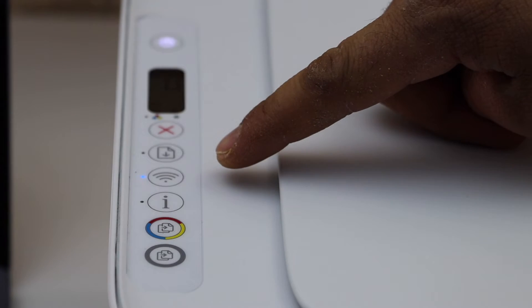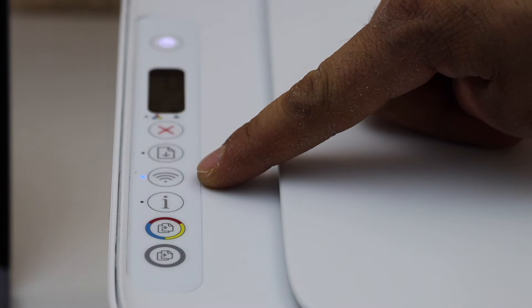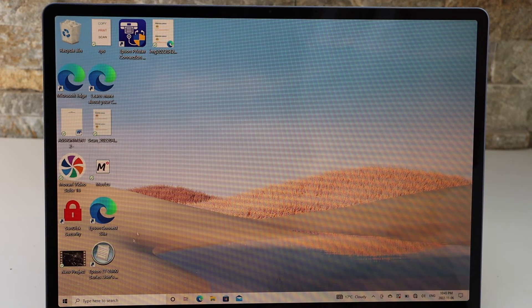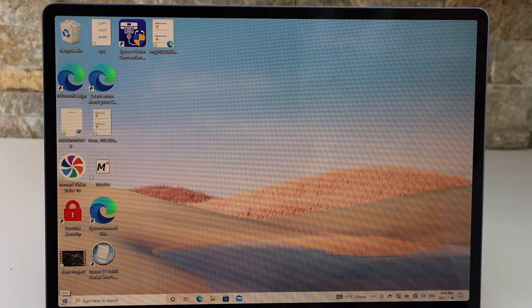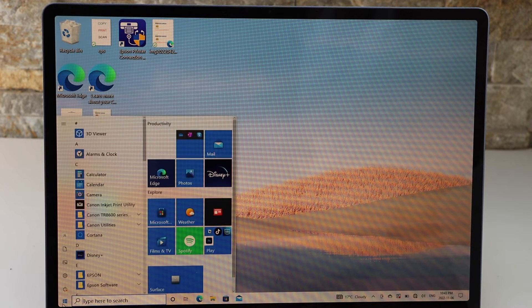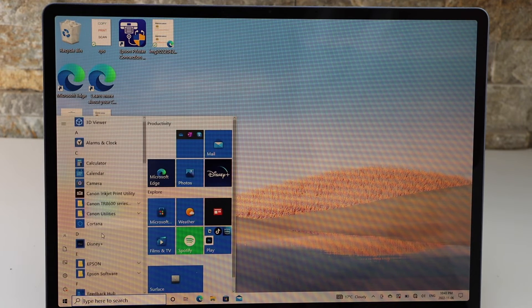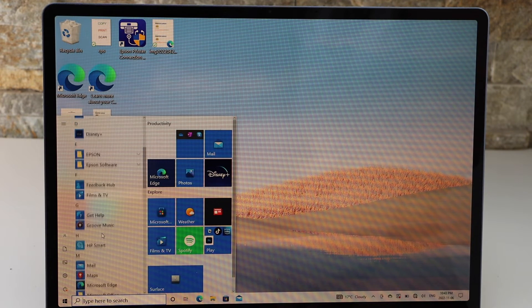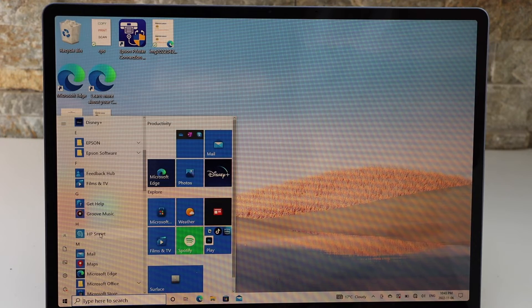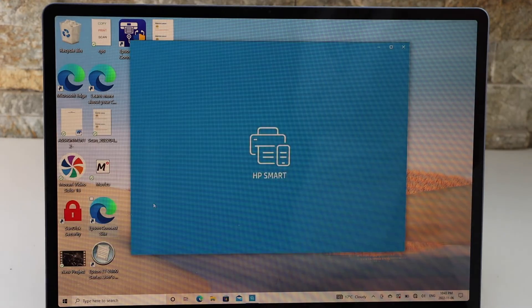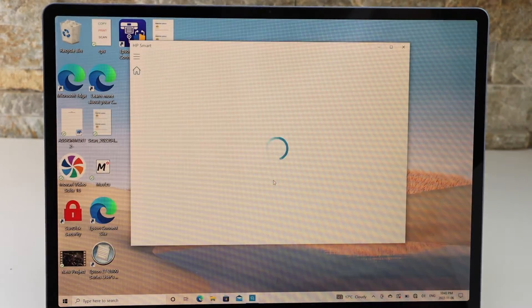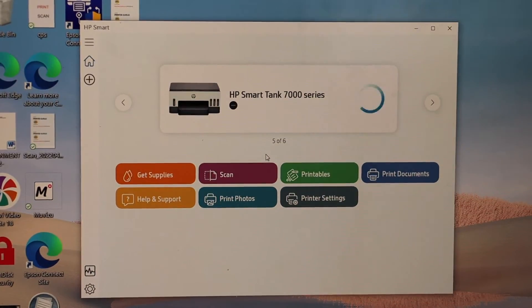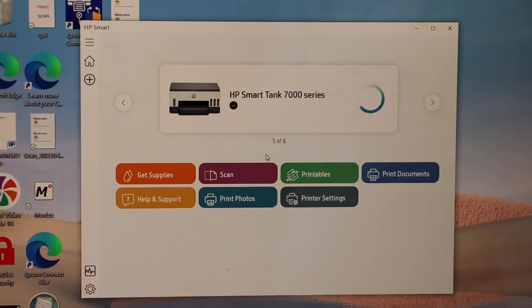Now go to your Windows laptop. If it's a Windows 10 laptop, then you can download the HP Smart app. Open this app. Once your HP Smart app is open, we have to click the plus button here.